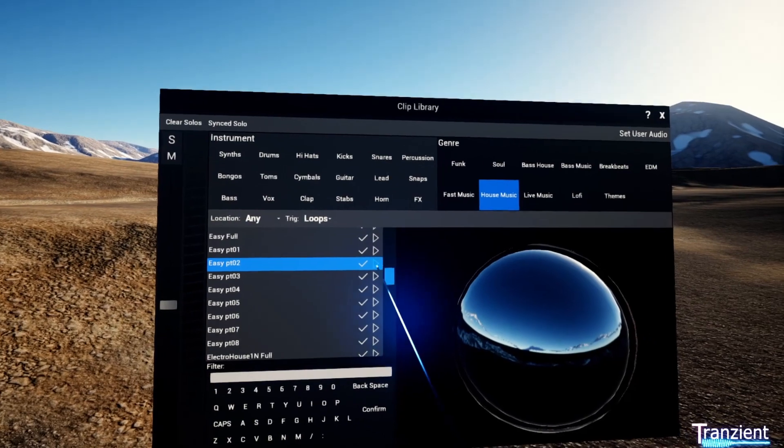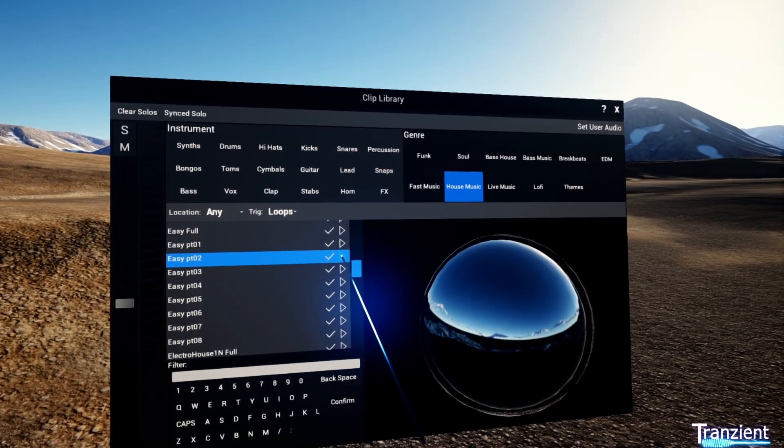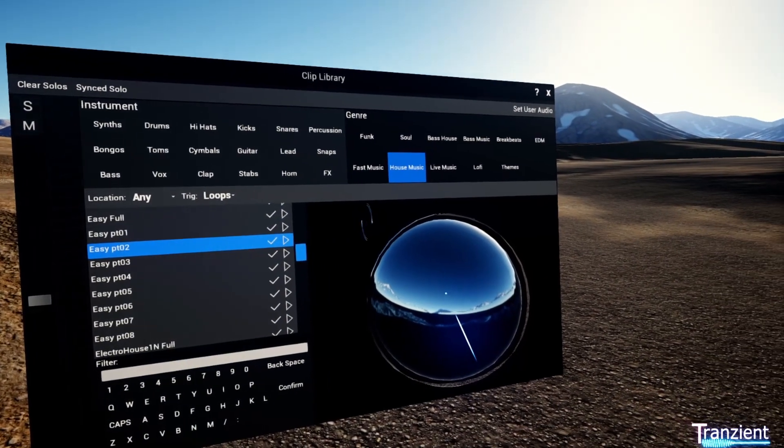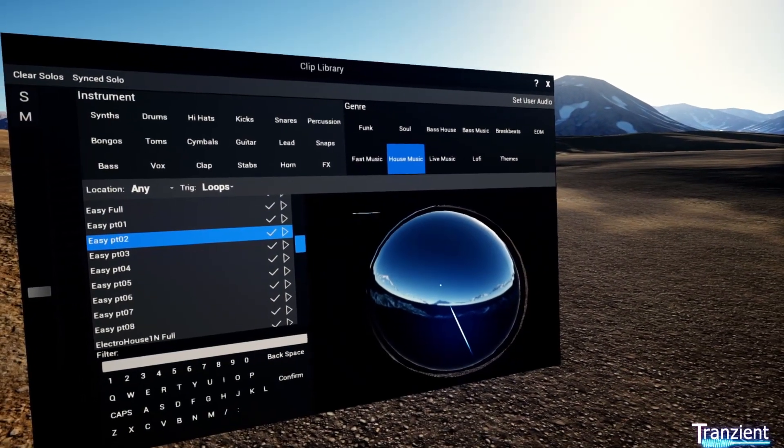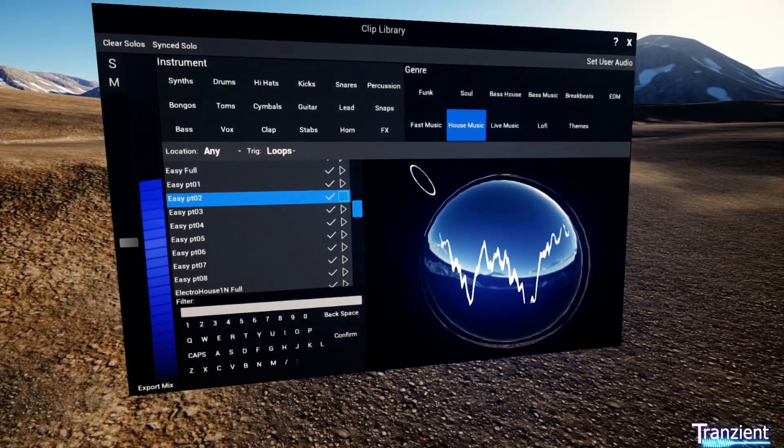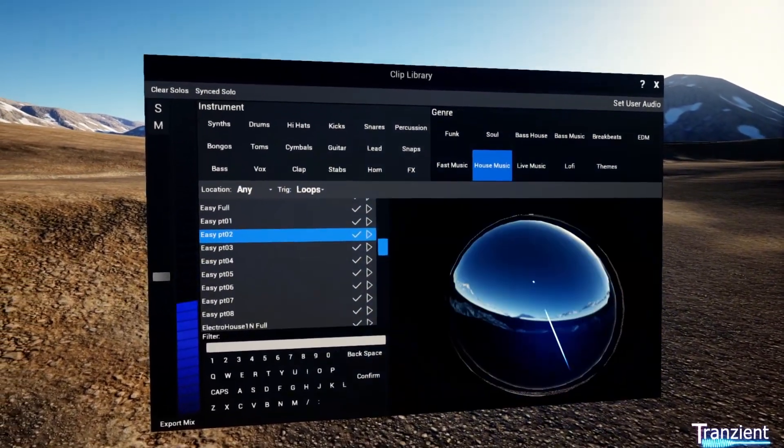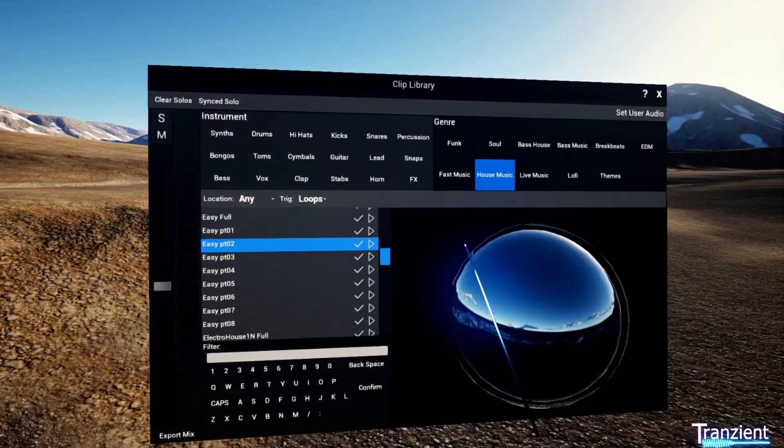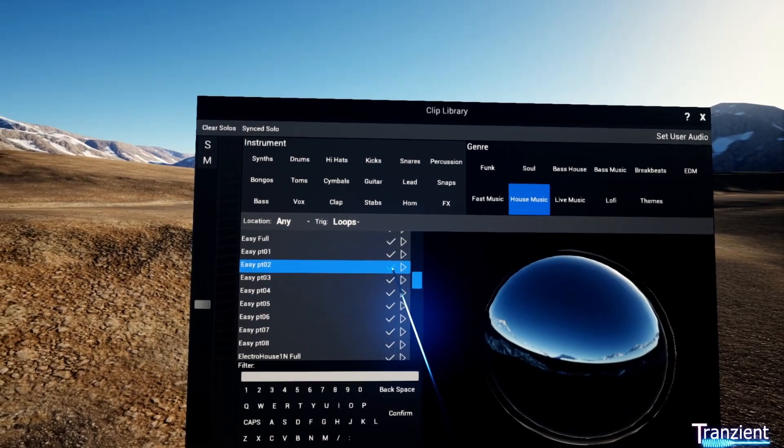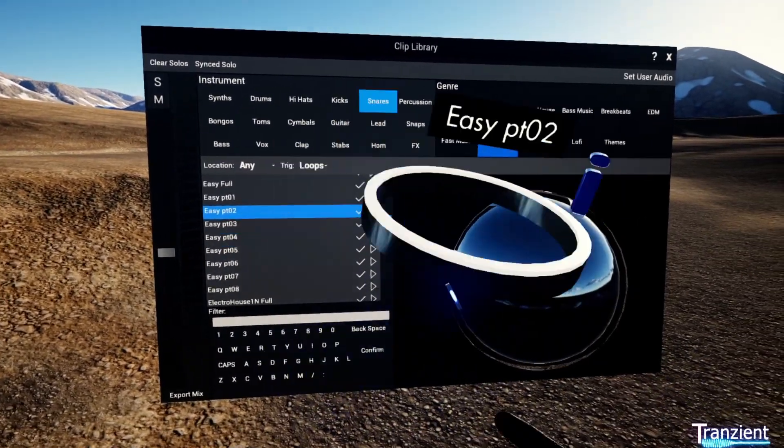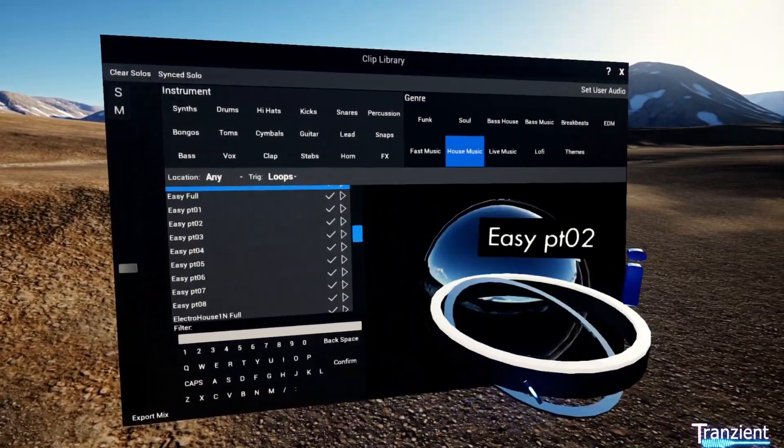You can click the stop button here to stop it playing, or click here to start and stop it playing. Once you've found a loop that you want to use, you click the tick and it'll bring it into the world.